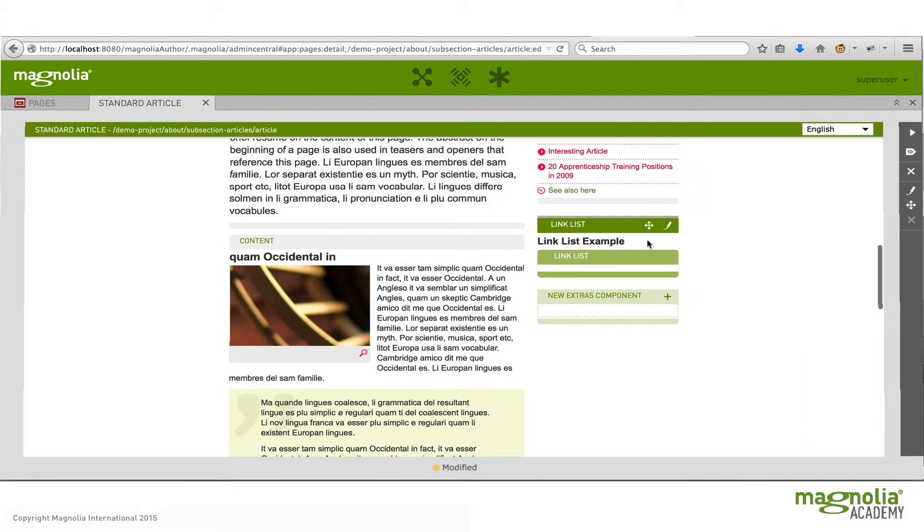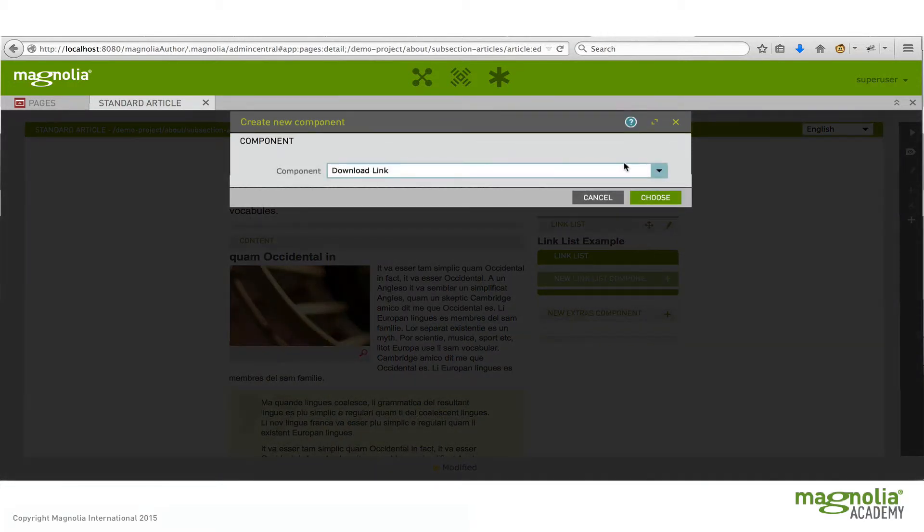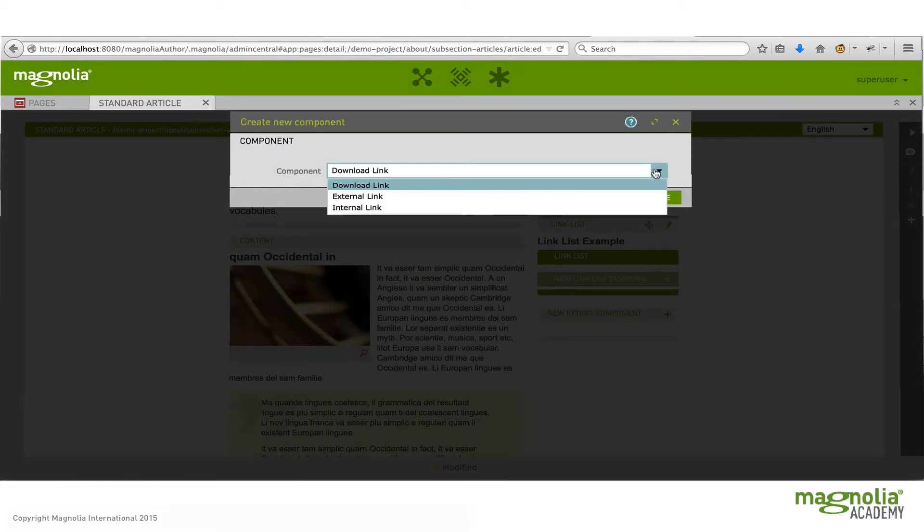So I've added a link list component to the extras area. Now notice though, it's defined its own sub area. And this is for actually adding the links to. So now you can add as many links as you like into the link list sub area.